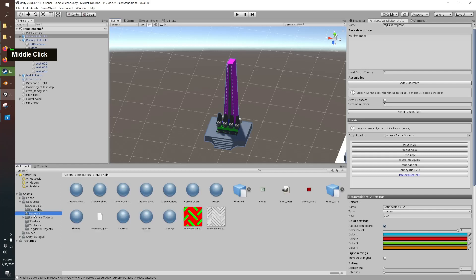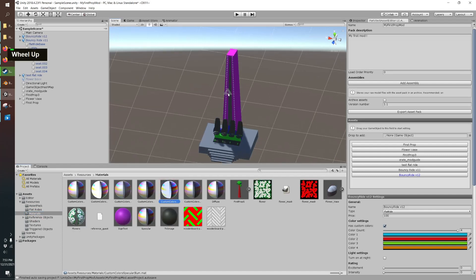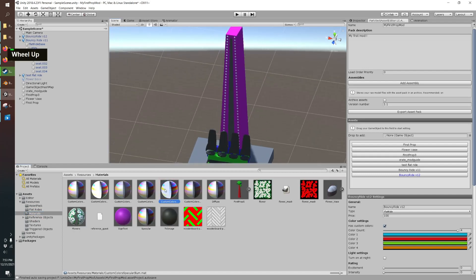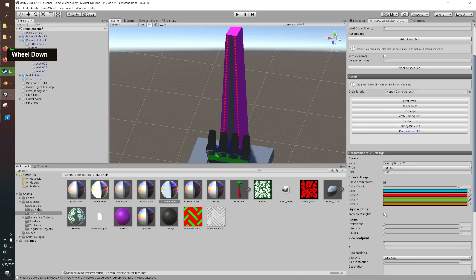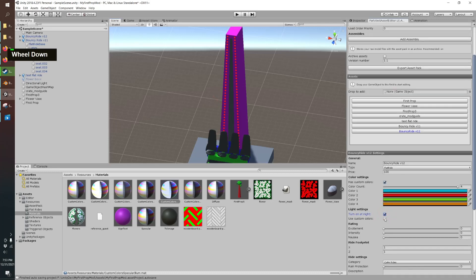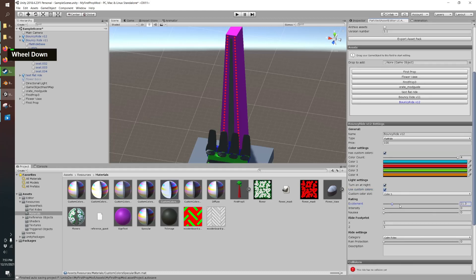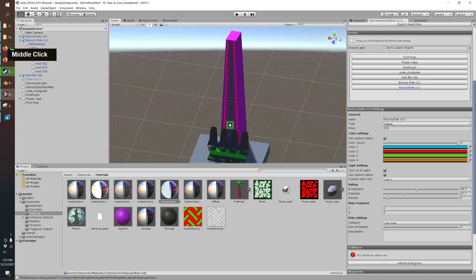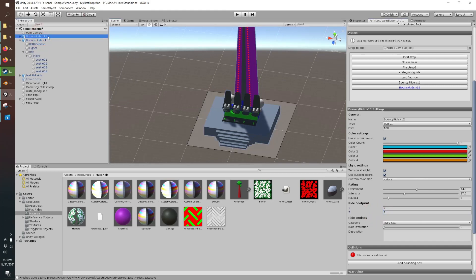Set a price set some colors I already chose a few out and also want to make sure we got all our materials applied so let me put the glow on the red lights we want the lights to turn on at night their color one. You can set the different rating stats the parkitect wiki not the github mod wiki but the regular one has some stats if you want to compare it to other rides.